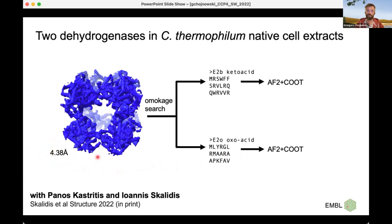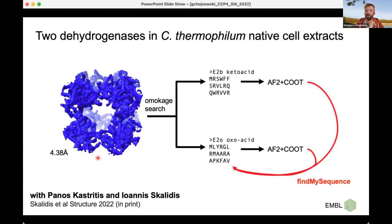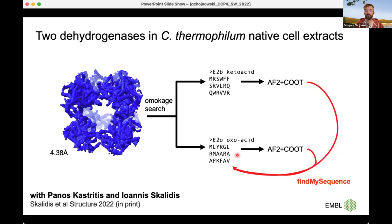FindMySequence, using the complete model, identified both models as the oxygenase — even though the first one scored slightly worse than the other. This shows how powerful the combination of the neural network sequence identifier with AlphaFold structure prediction is for identifying structures. I used FindMySequence here to validate a hypothesis — I had two different solutions and used FindMySequence to find the correct one. It's basically hypothesis testing for global structure.